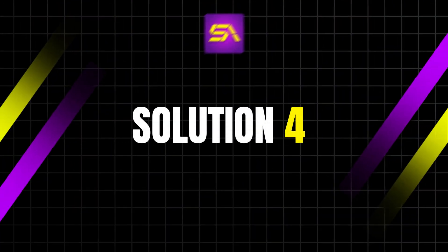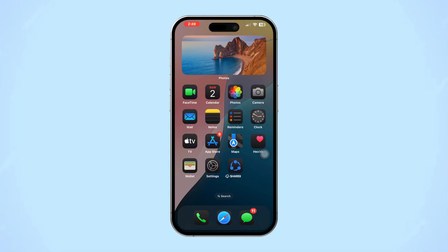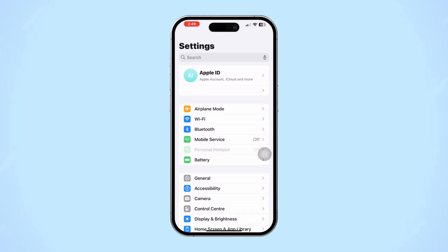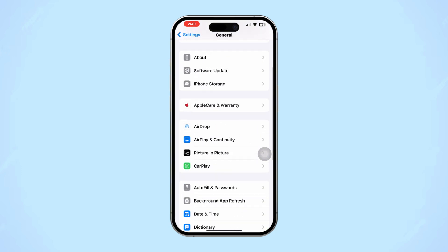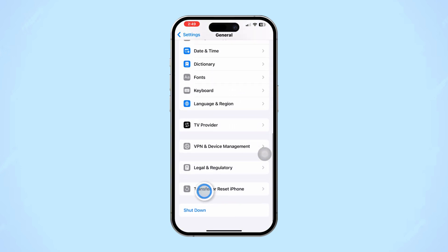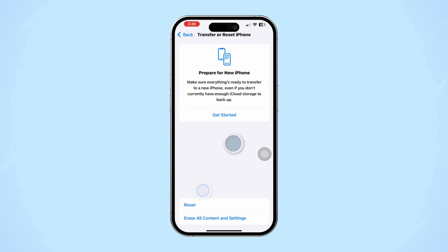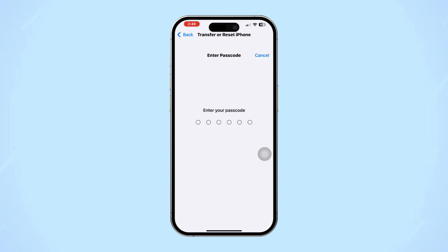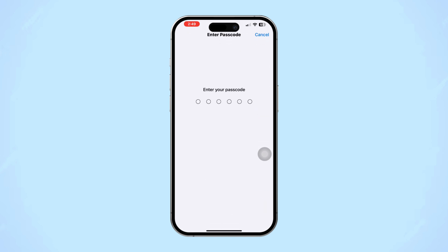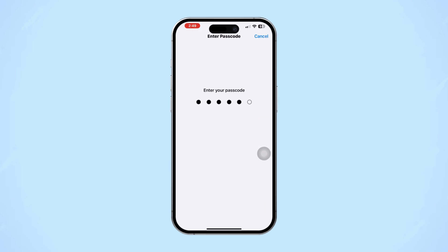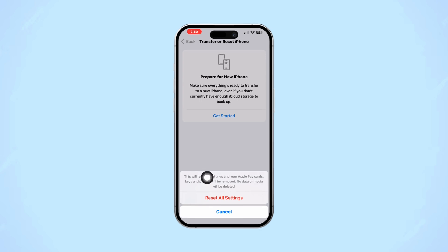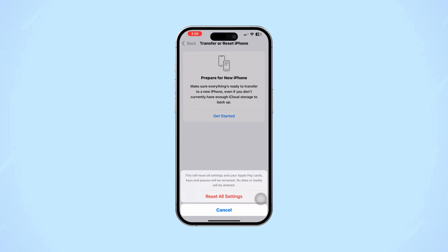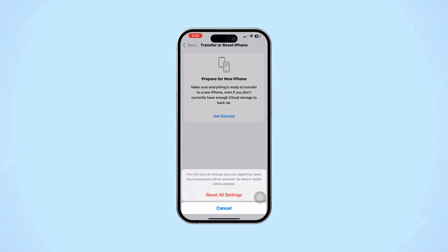Solution 4: Reset All Settings to reset Photos settings. Open Settings, scroll down, tap General, scroll down, tap Transfer and Reset, tap Reset, then tap Reset All Settings. Just follow these steps and you should be able to fix the No Photos Available or No Content Available message in your Photos widget on your iPhone.